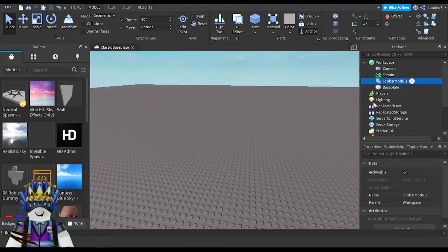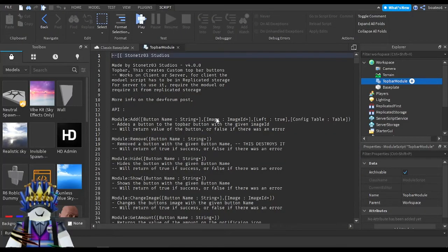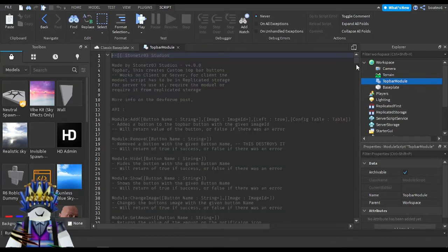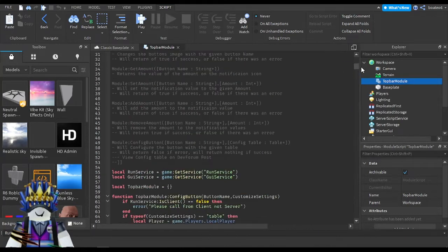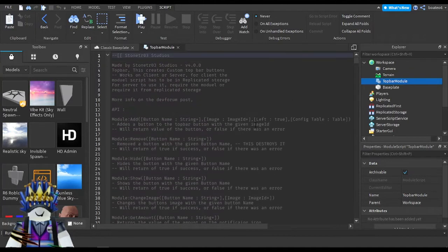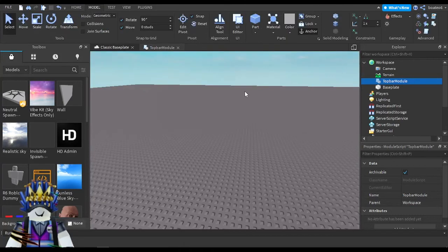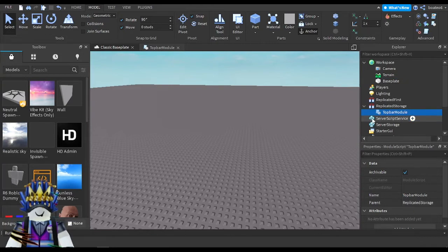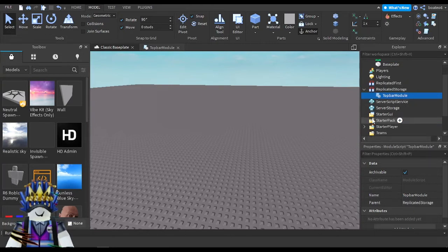I'll explain each one in detail so you know what you're supposed to do. You can make dropdown top bar icons too, but for some reason the dropdown icons are not working — only normal icons are working. To make an icon, the first thing you need to do is take this Top Bar Module and put it into ReplicatedStorage, where it is supposed to be.